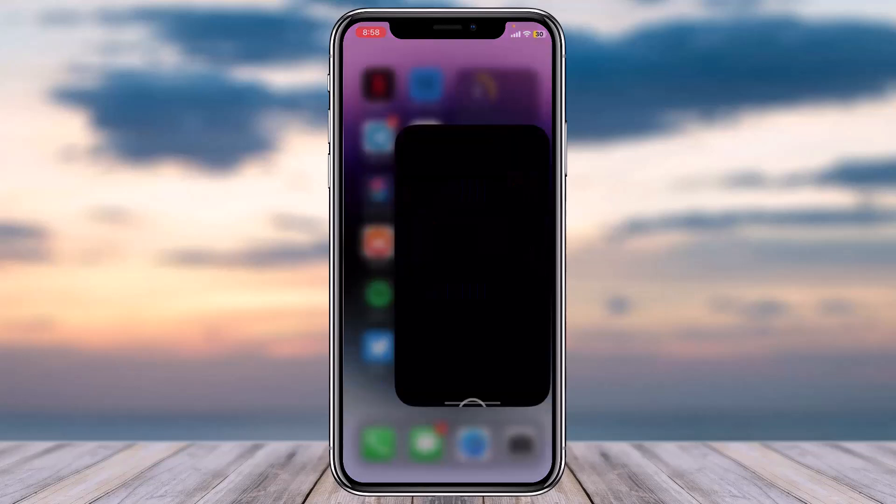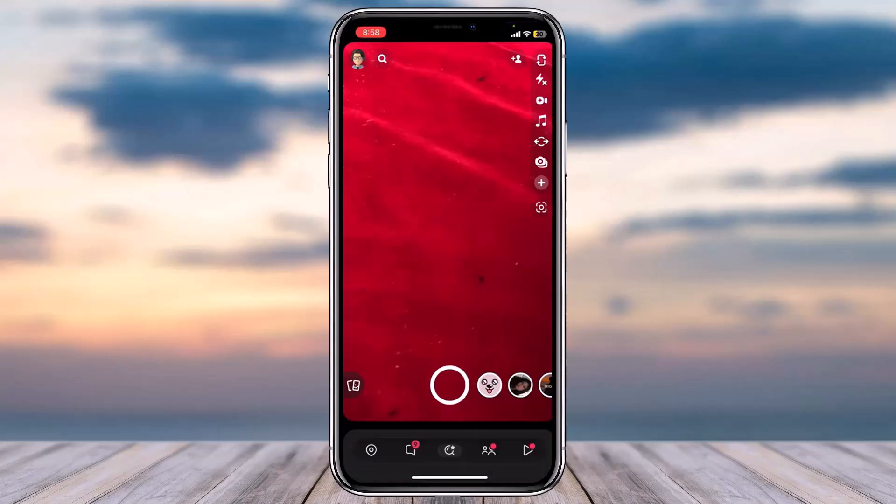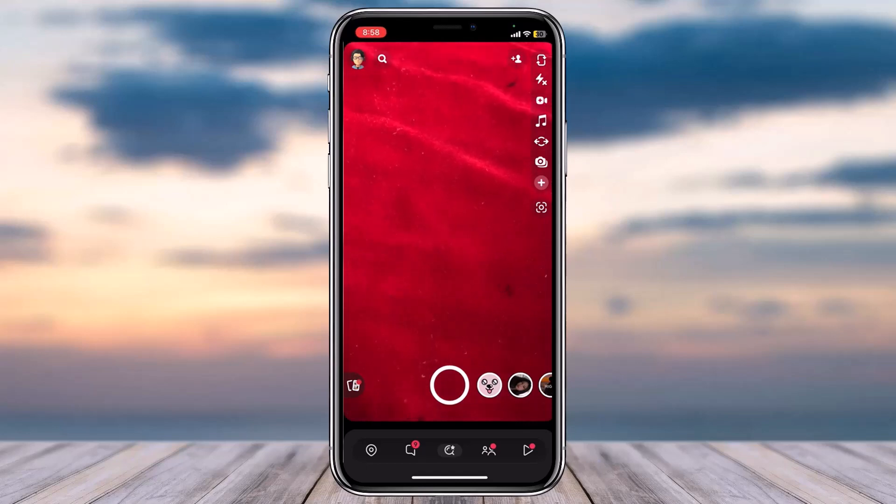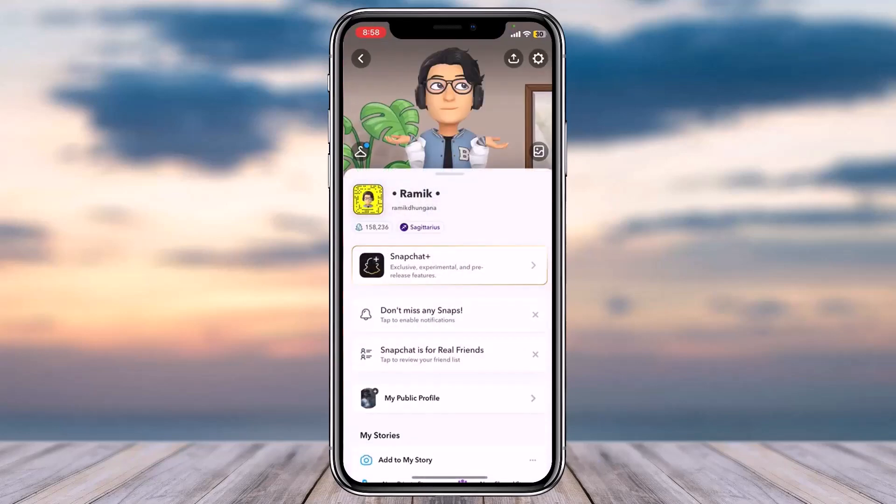Launch the Snapchat application on your mobile device and make sure you are logged into your Snapchat account. Once you're logged in, tap on your profile in the top left corner of your screen. After that, tap on the gear icon or the settings icon on the top right corner.